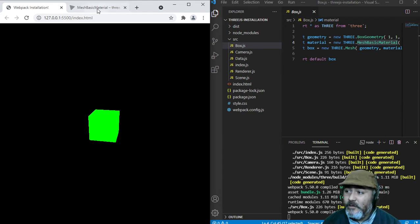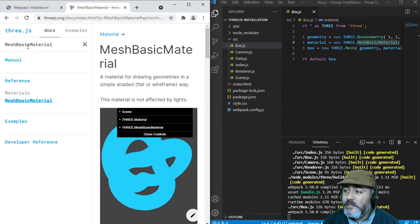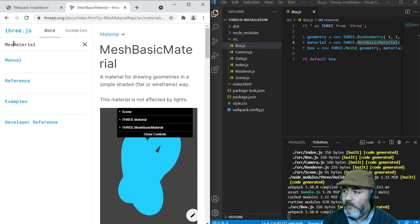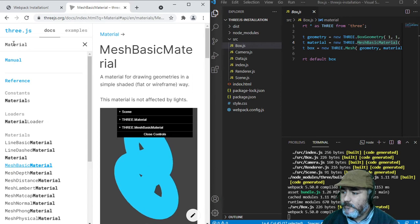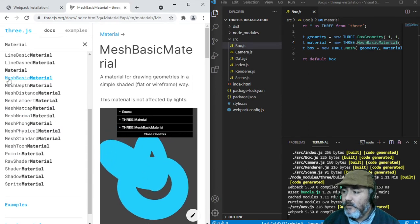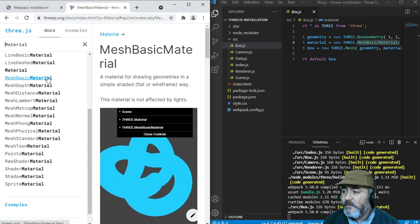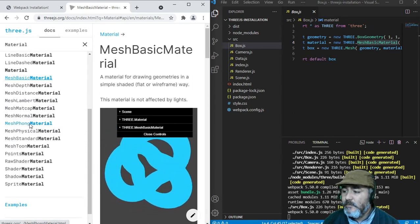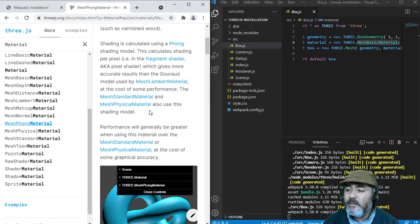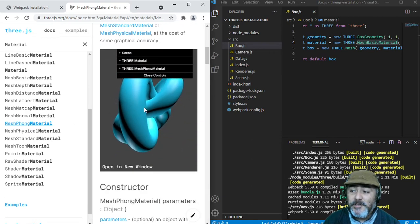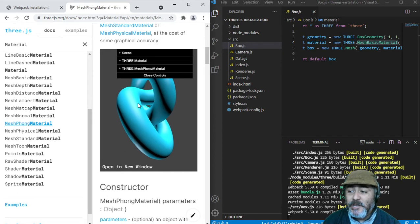Different is the case if we change the material. For example, instead of mesh basic material, using mesh Phong material. We can see the same mesh, but using a different material.